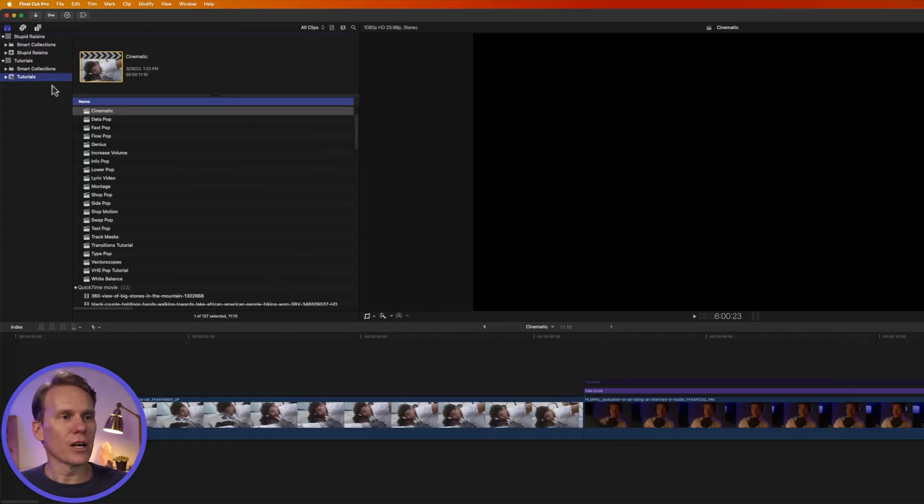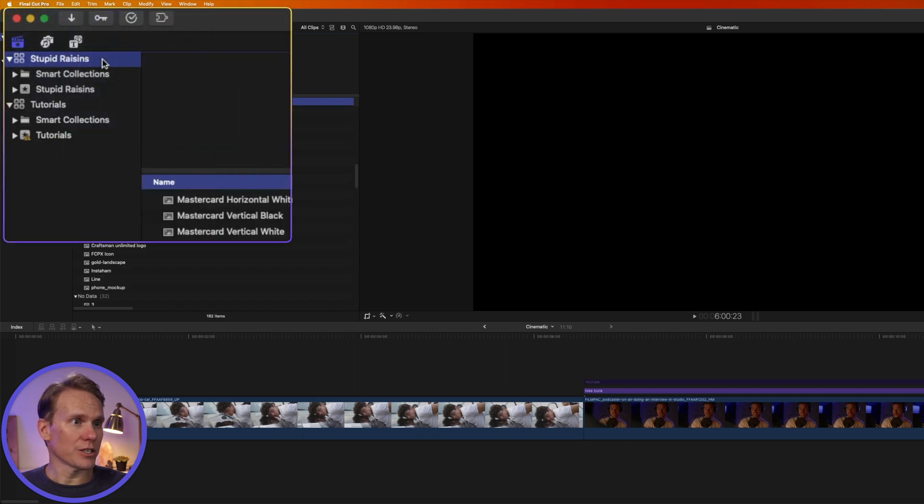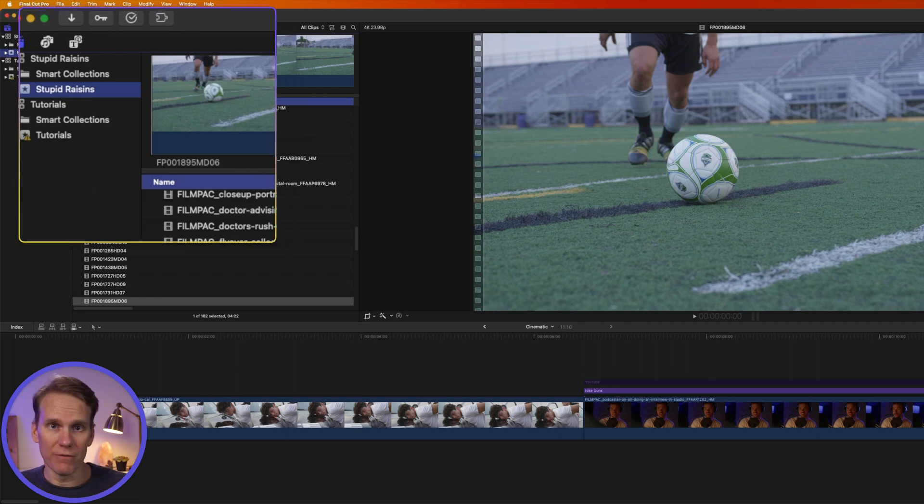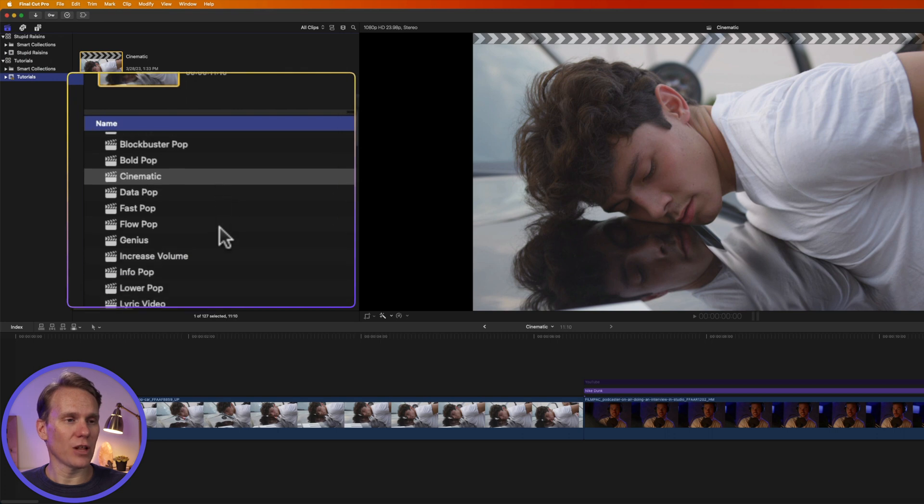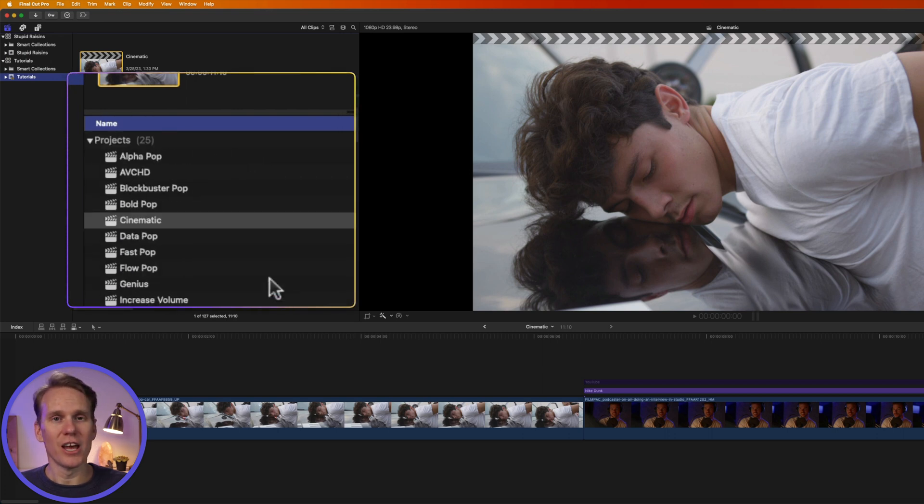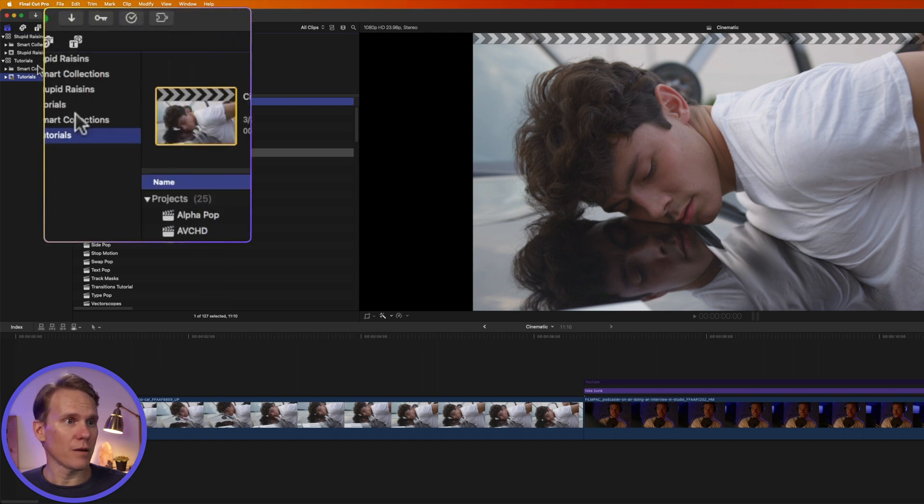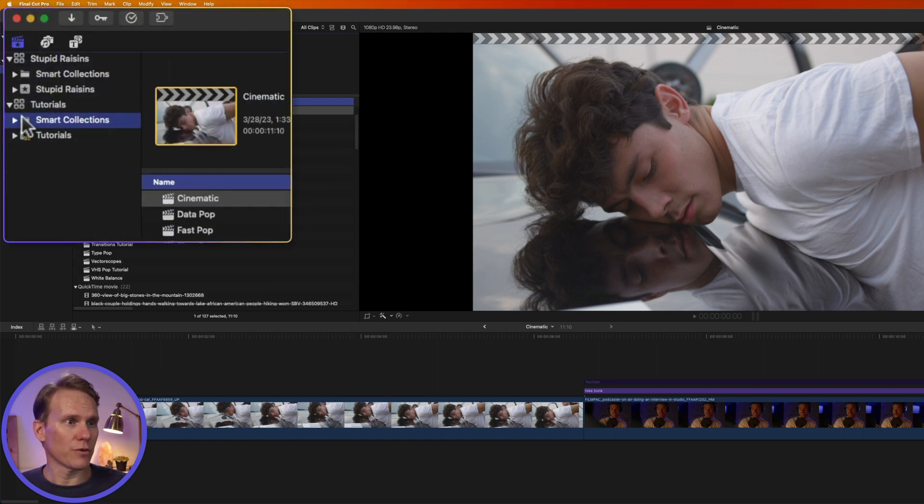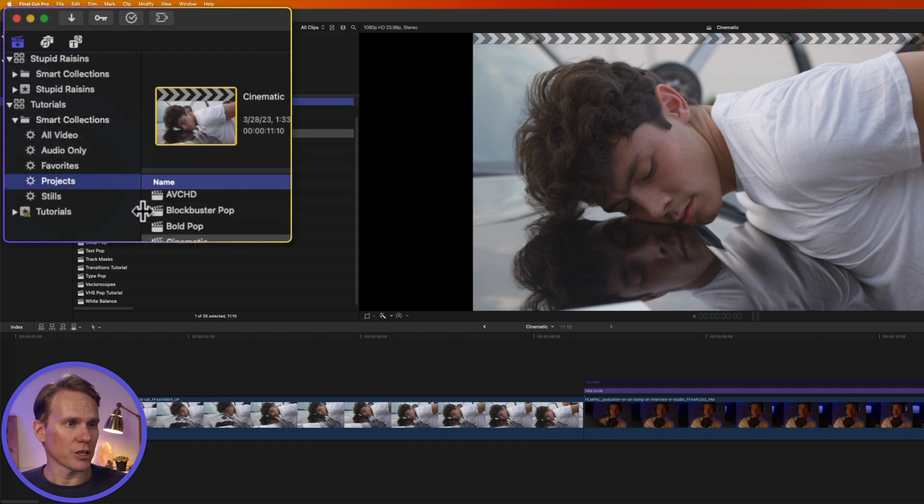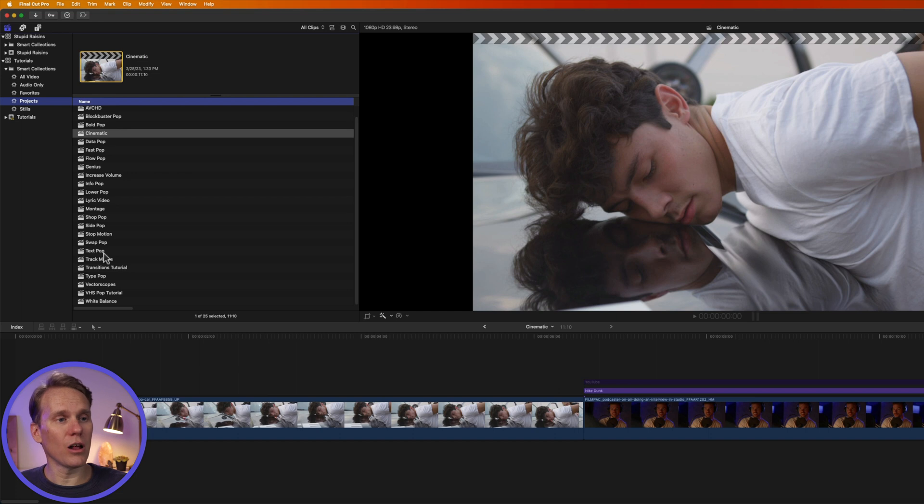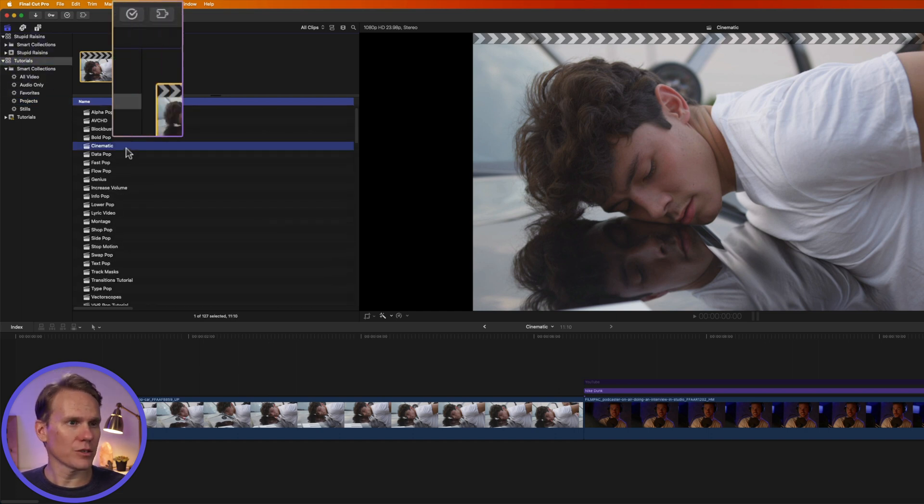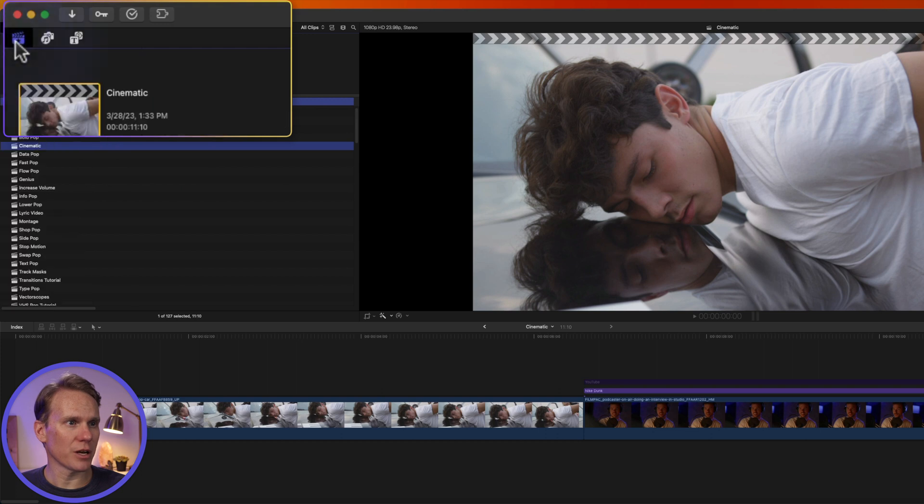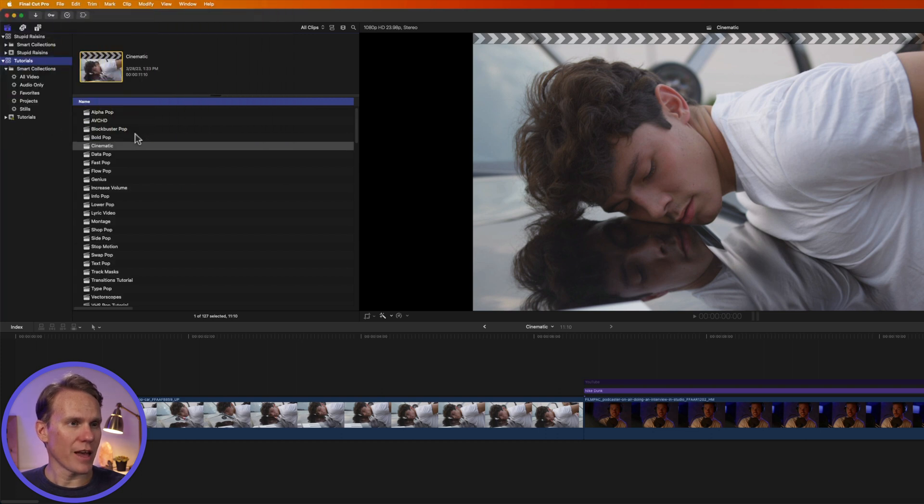Final Cut Pro organizes using libraries, and inside of libraries you can have events. I like to use one event per video, and then inside of the event you'll have multiple projects which can be different versions of your video. To see all of your projects at once in a library, go to the Smart Collections folder and click on the Smart Collection projects. This will list all of your projects in that library. Go to the library browser. If you don't see it, click on this button up here in the corner, and that will open up the browser for you.